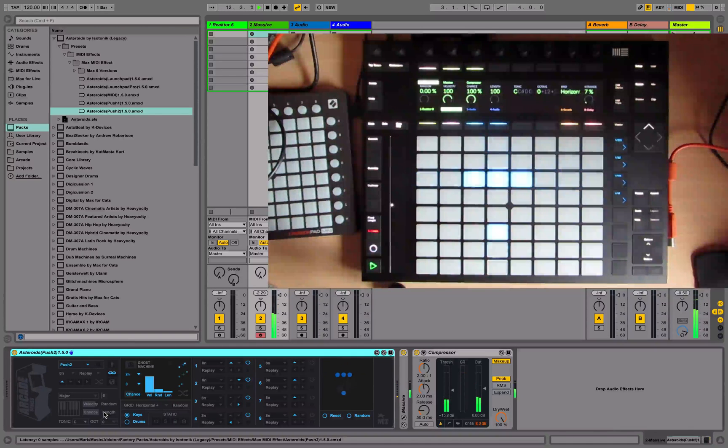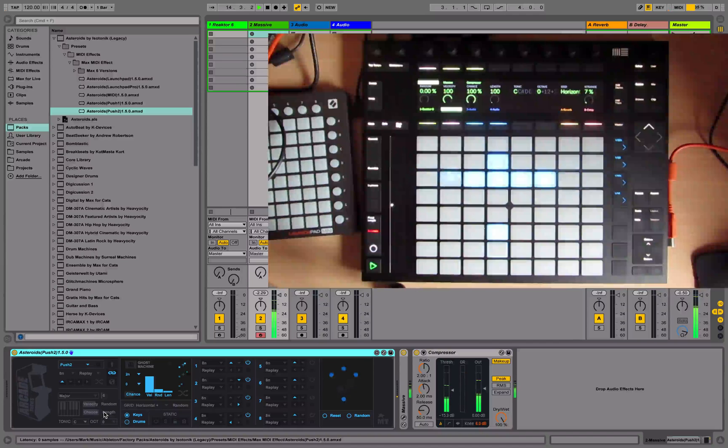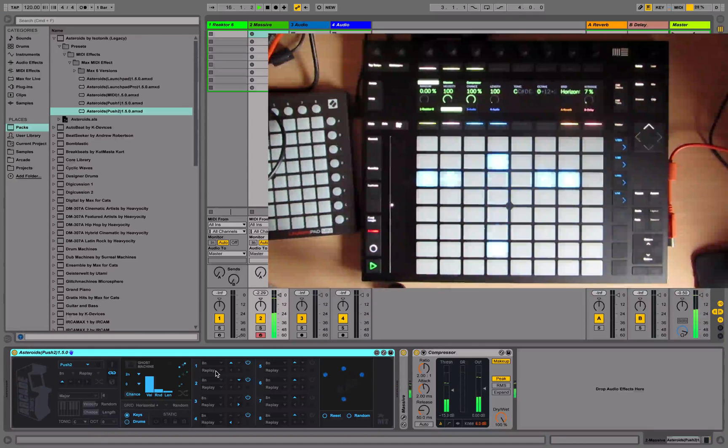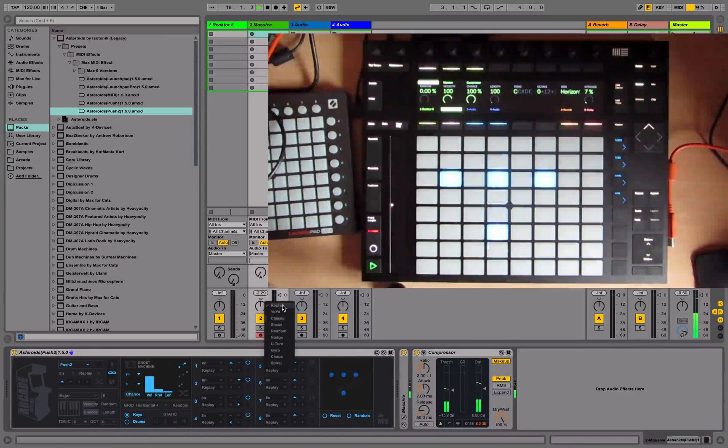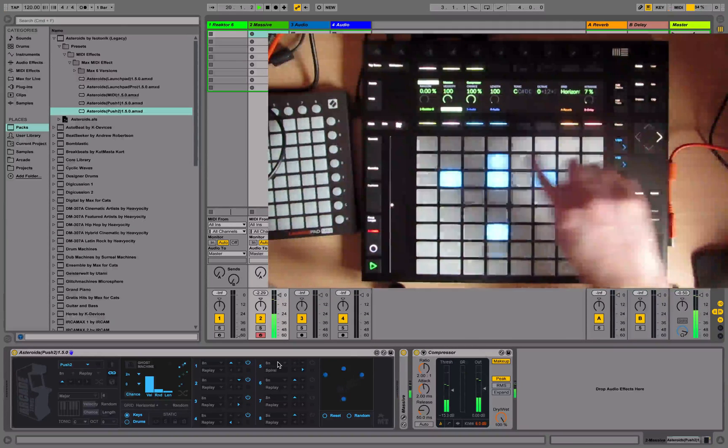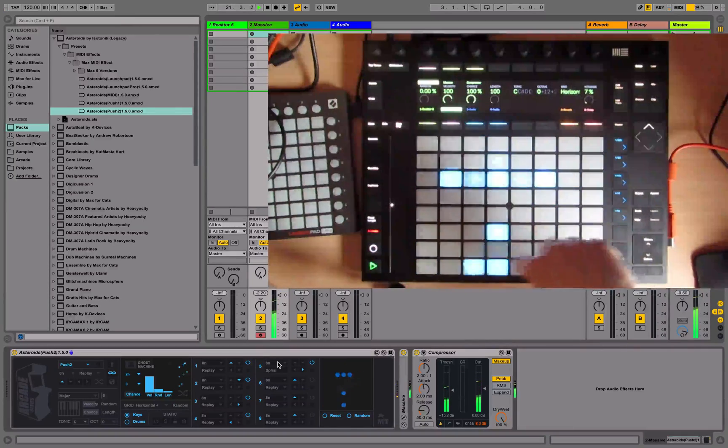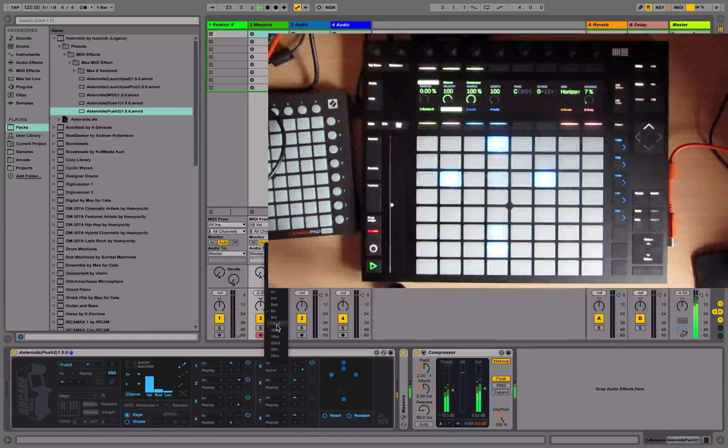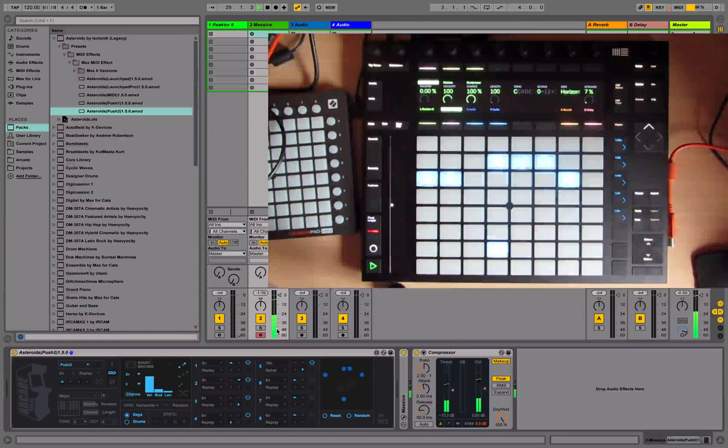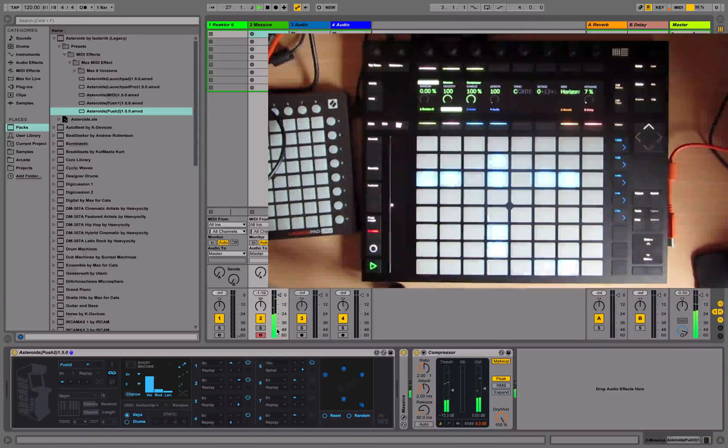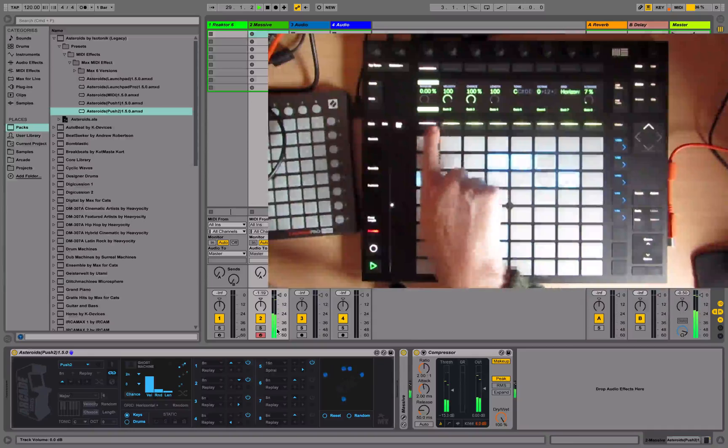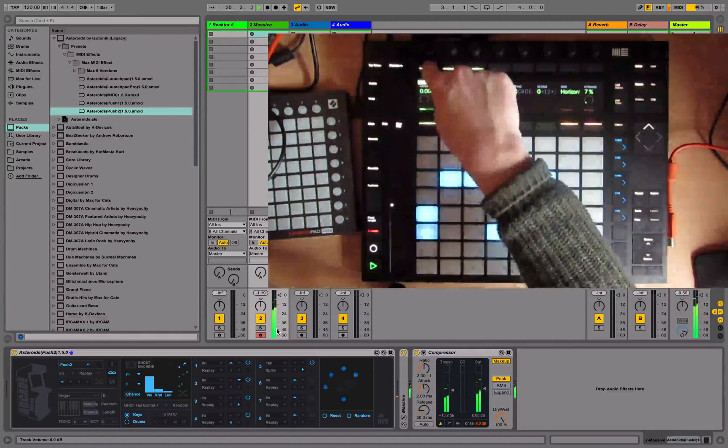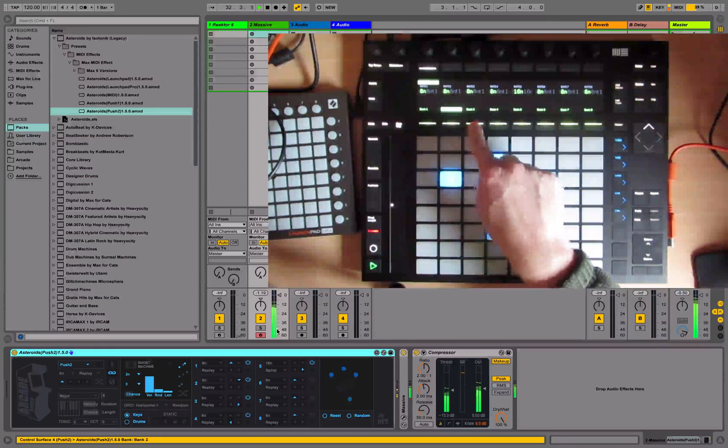For each asteroid you can change the style of how it plays. If I choose the next one to come in, let's do it in spiral mode start right. This will go all the way around and into the center, back out. We can also choose the speed, so the rate 16th notes make it faster. You can control parameters from the device on Push itself. Just hit Asteroids Push 2.